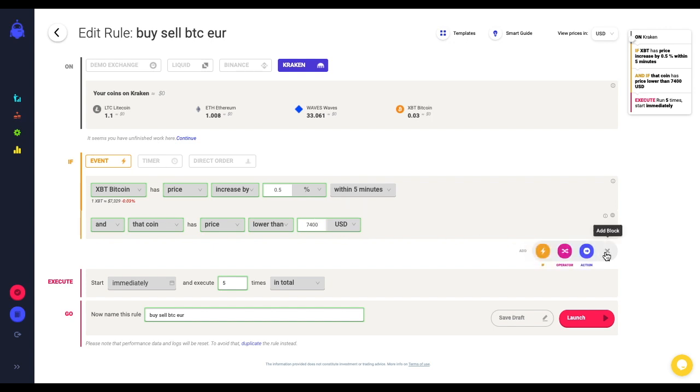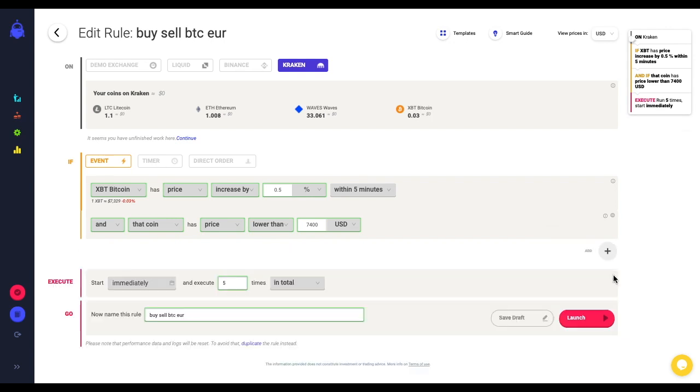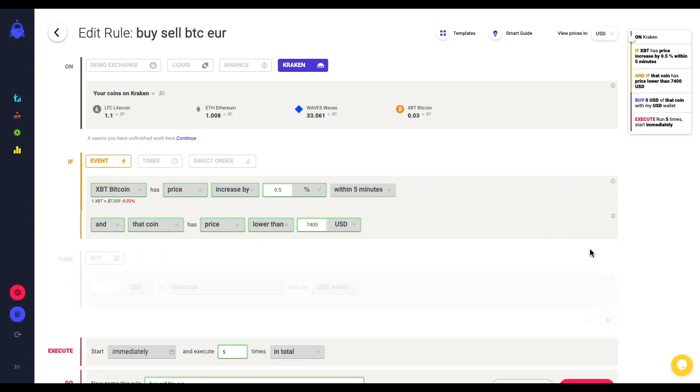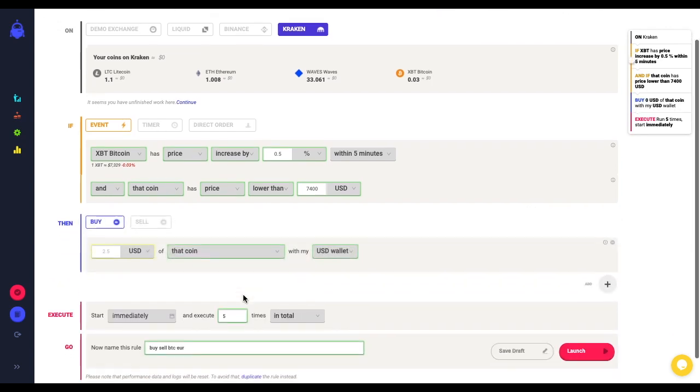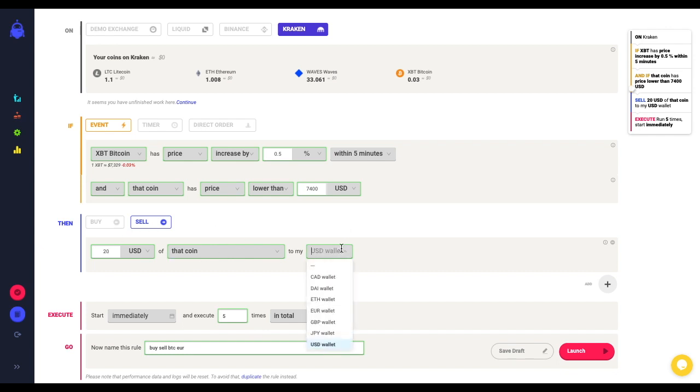Then I am going to sell, let's say for example, $20 of that coin to my euro wallet.